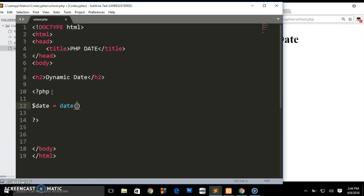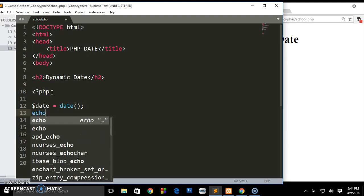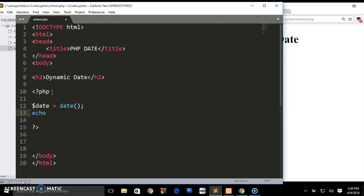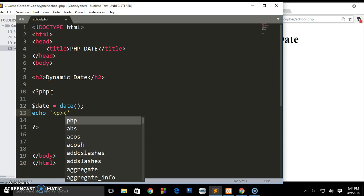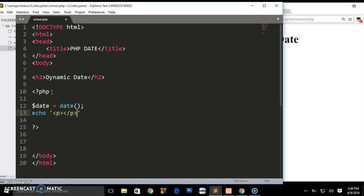Below here I'm going to echo out a paragraph. Inside there you can write any HTML tag you want.